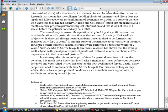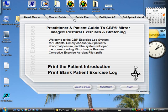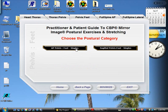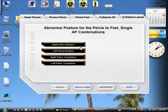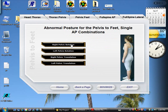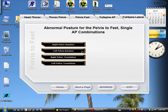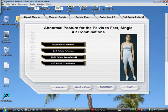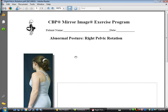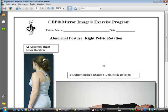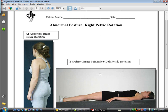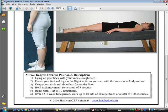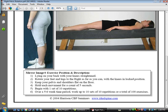Let me go ahead and minimize this again and show you. You simply choose the abnormal posture — so if they have a pelvis-to-feet abnormal posture, go through the singles, say they have a right pelvic rotation — I'll go ahead and open up their corrective exercise. You can see right here — I apologize, my computer is a little slow because I'm doing a screen capture video — it tells you how to do the exercises.